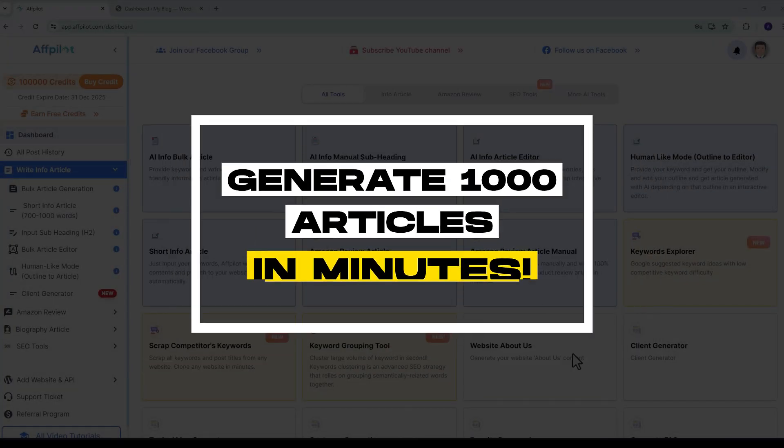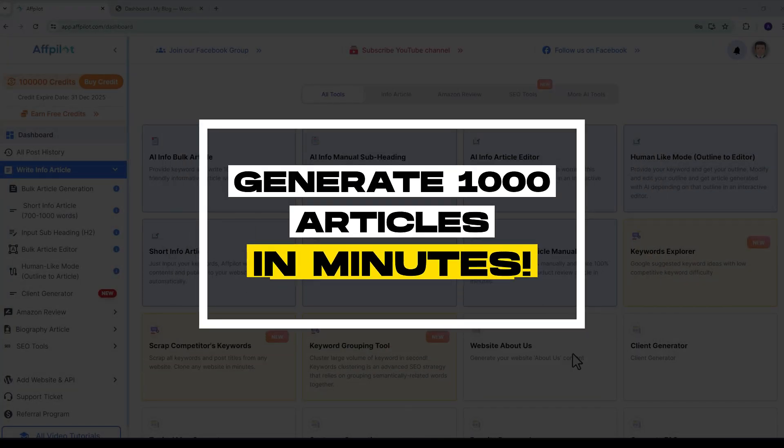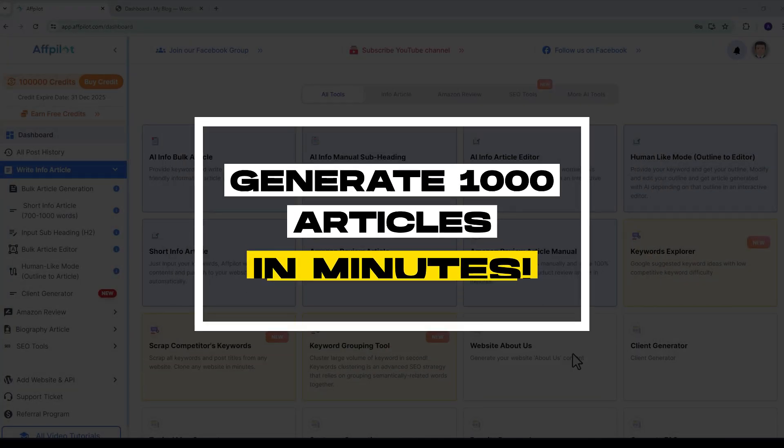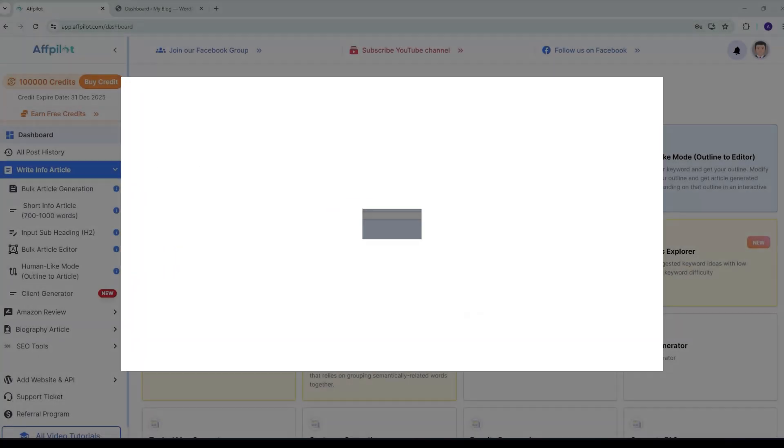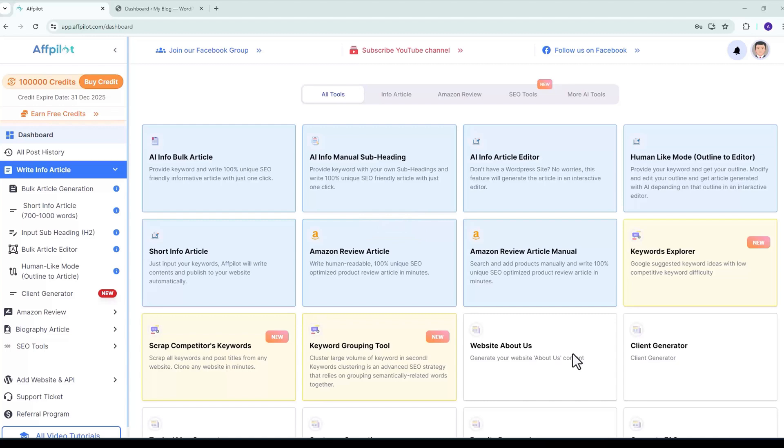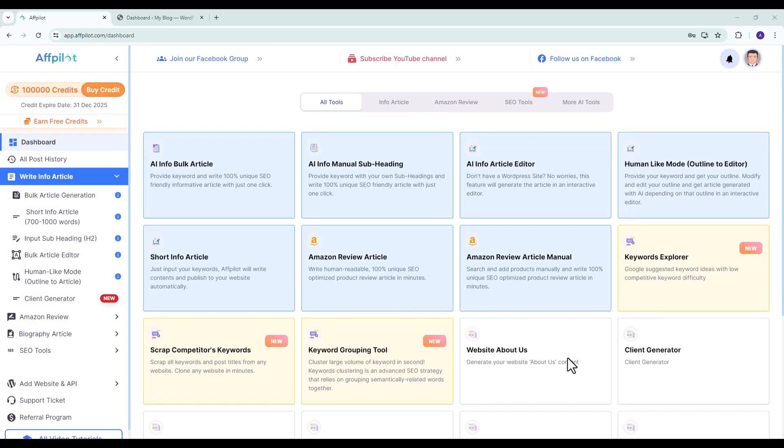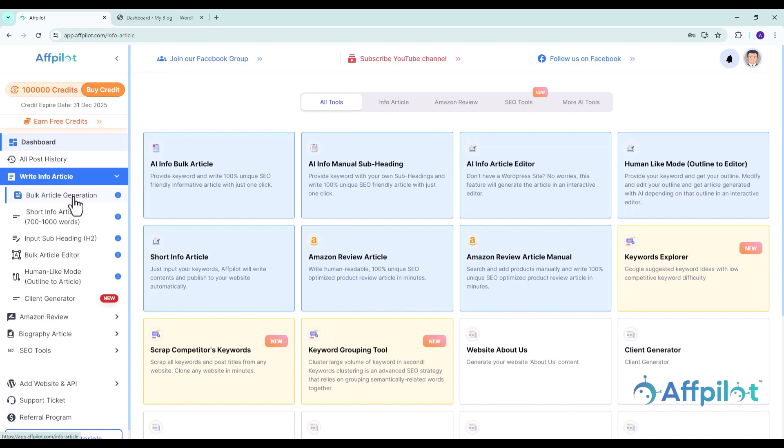Today we will explore how to generate 1,000 articles with just one click using the Bulk Article Generation feature. Navigate to the fPilot dashboard and click on Bulk Article Generation under the Info Article section.